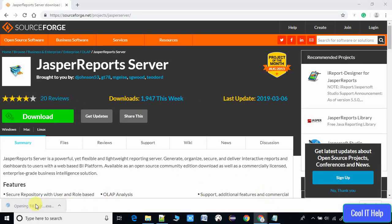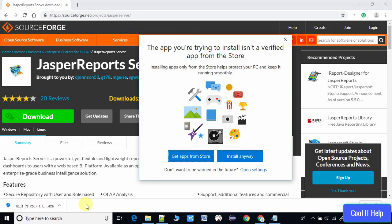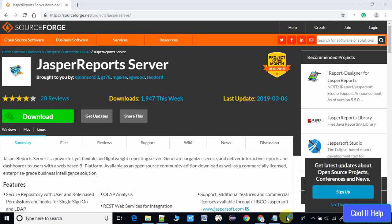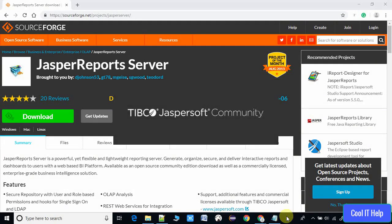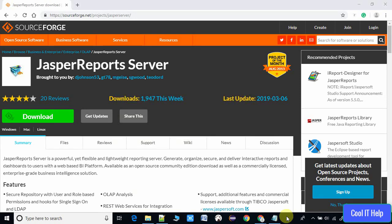Once the download is finished, click on the EXE file. If you are using Windows 10, you will get a pop-up and you have to click 'Install Anyway'. That will ask you for a confirmation, so you will see a confirmation pop-up window from Windows — click OK.